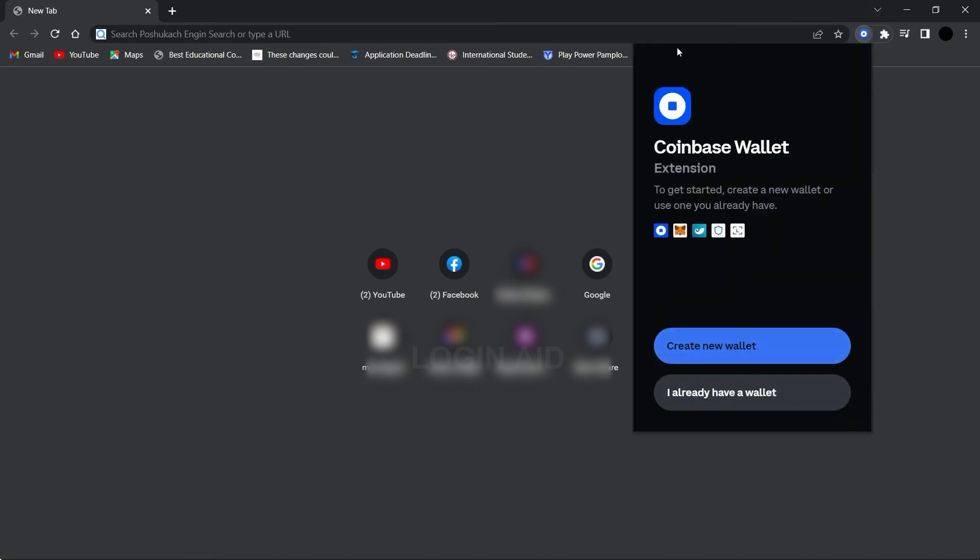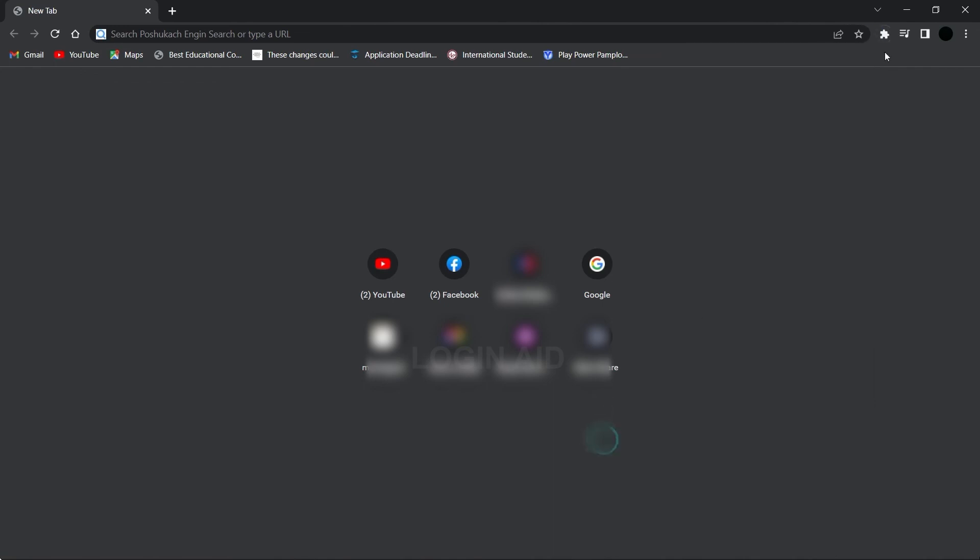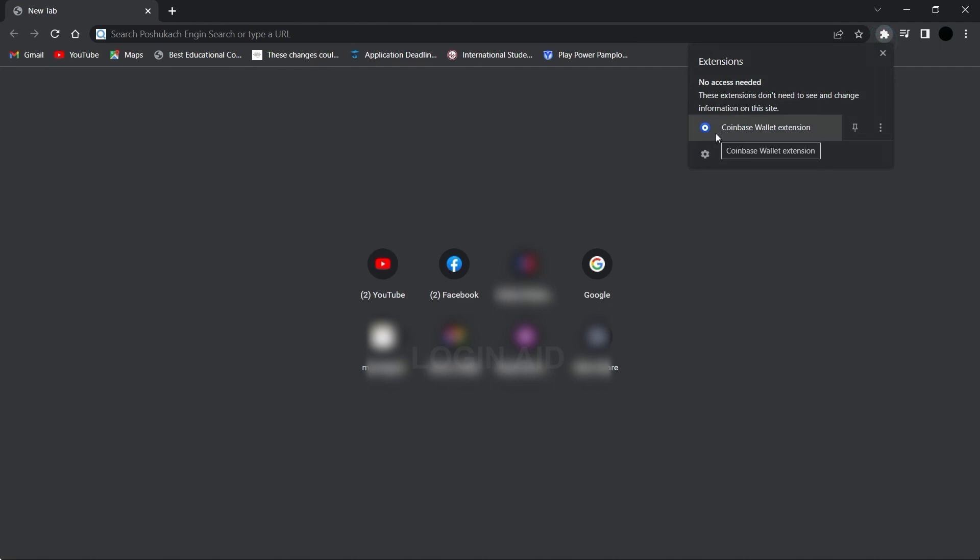Wait for it to load. You can use the extension from this menu. You can create a wallet account or log into your account. This is it for the tutorial, hope it was helpful. Don't forget to like the video and subscribe to the channel for further tutorials. Thank you.